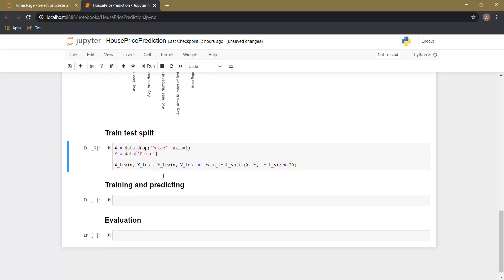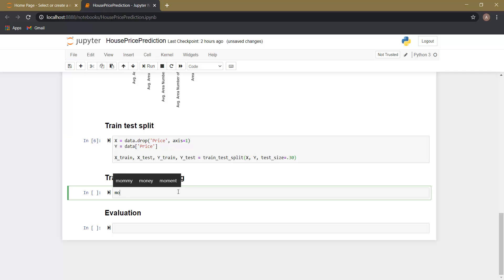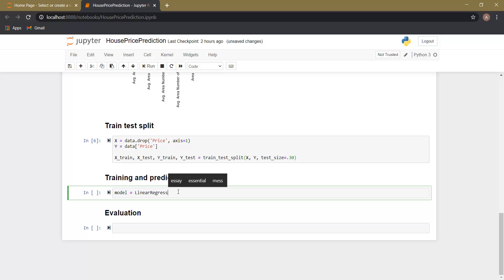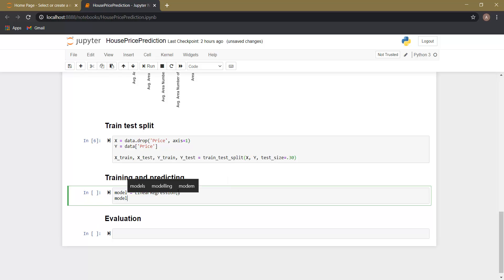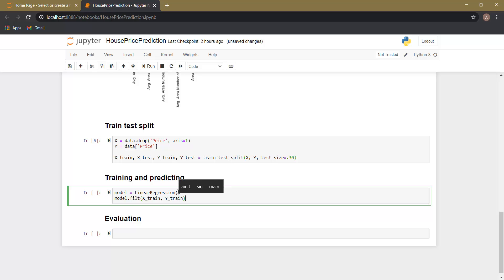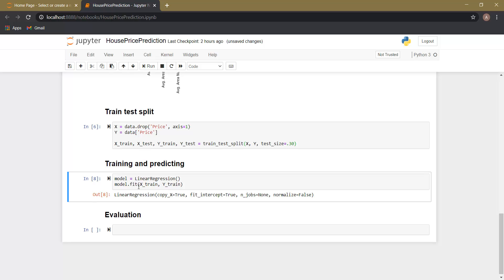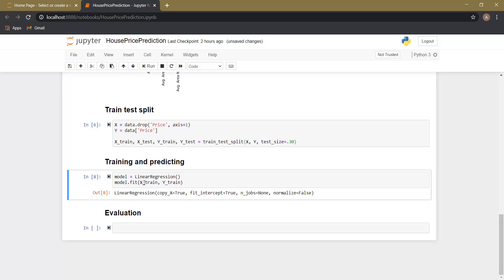The train/test split is done. Now it's time to train our model. Let's create a variable called 'model' and use the LinearRegression function. We call model.fit and provide X_train and Y_train as arguments. There is a small error — it should be model.fit. Let's run this cell — it has run properly.